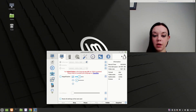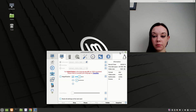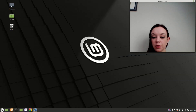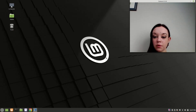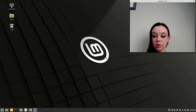Now as you can see, I'm currently recording with VocoScreenNG 3.5.0. And as you can see, my webcam is now working so you can see me while I'm working on the screen. That's how you install VocoScreenNG on your Linux computer.